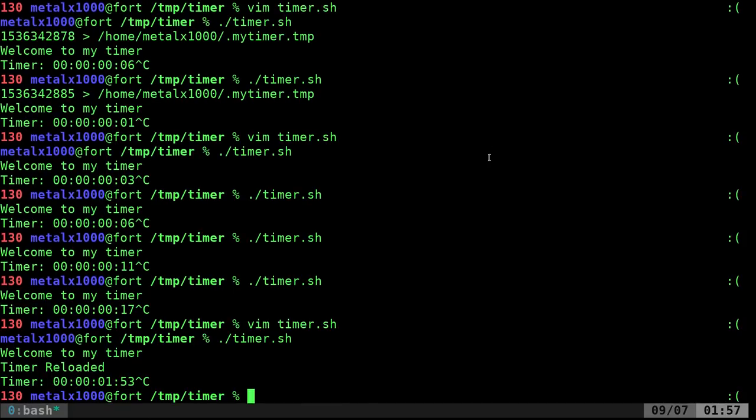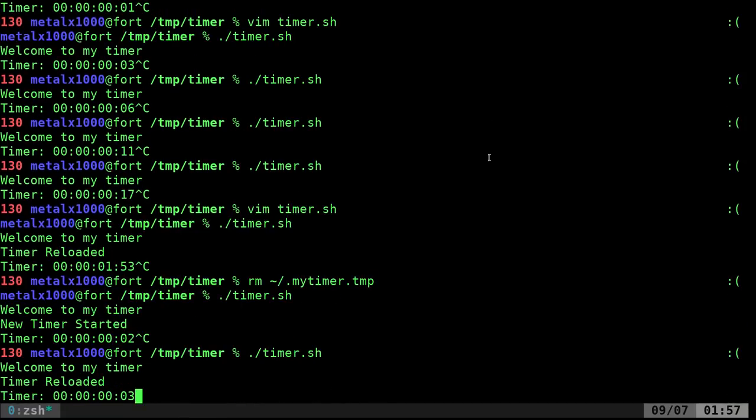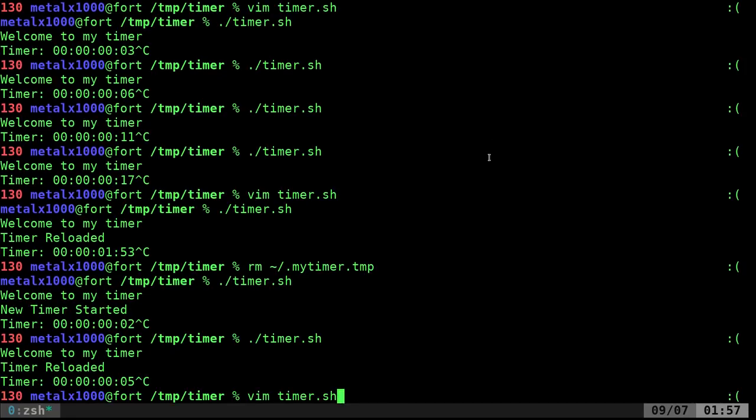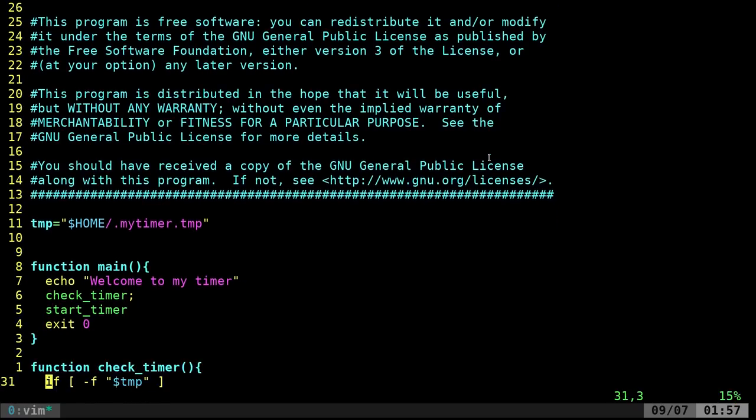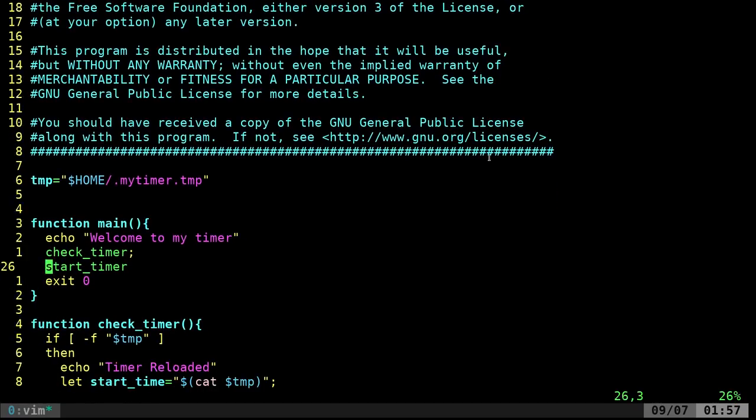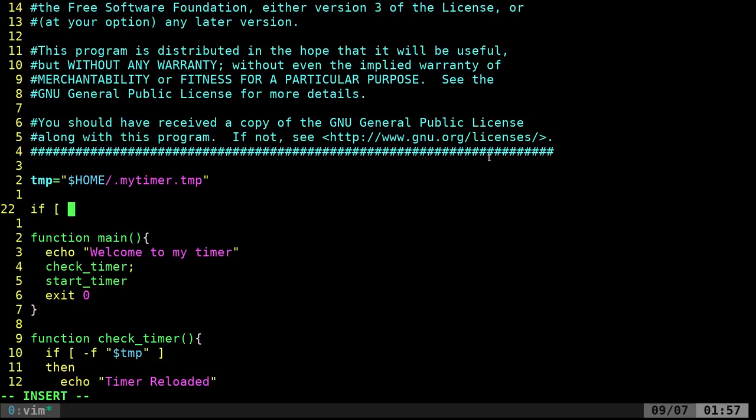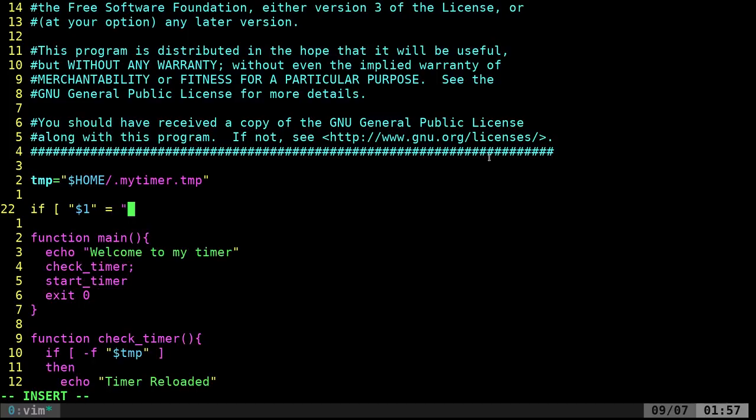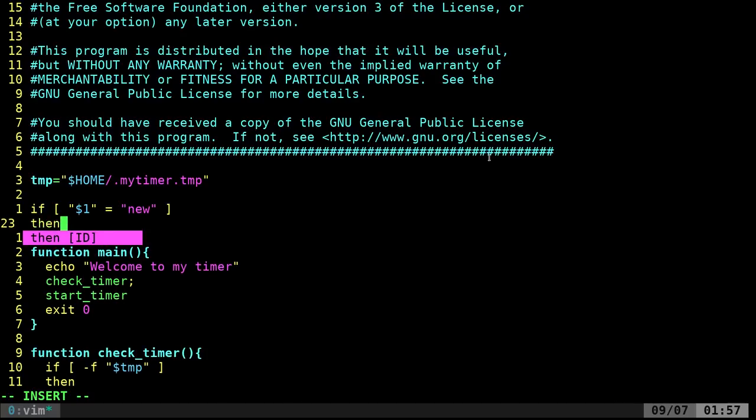There we go. Timer reloaded. And if we were to delete that file, we'll say remove from our home directory dot my timer and we restart our script. New timer started. If we kill it and restart it, timer reloaded. Okay. So now all I have to do is so that the user doesn't have to manually delete it like I just did. We're going to go in here and we're going to check here if dollar sign one, which is the first argument given to our command. And we're going to say equals here. We'll say new. I can't type today. New. Then.